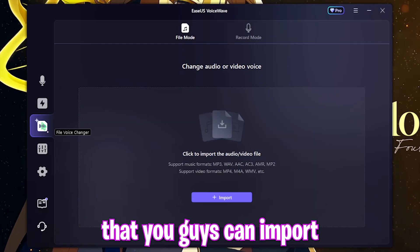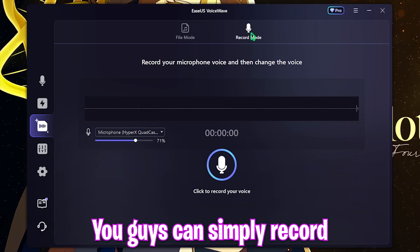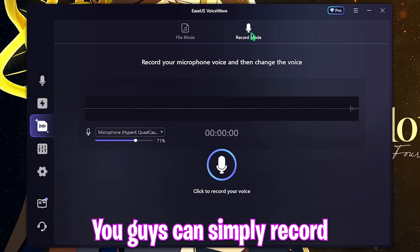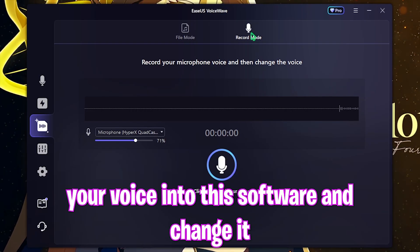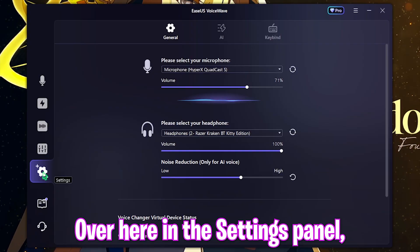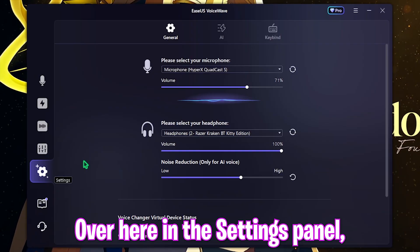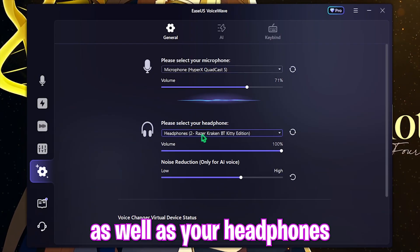They have a file voice changer so you can import an already recorded audio and change your voice, or you can simply record your voice directly into the software and change it right away.